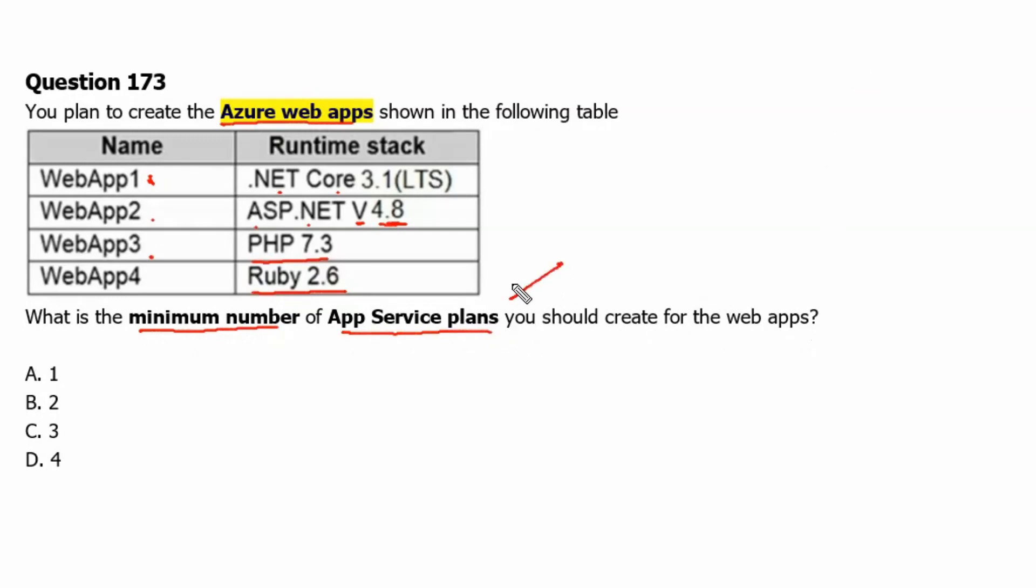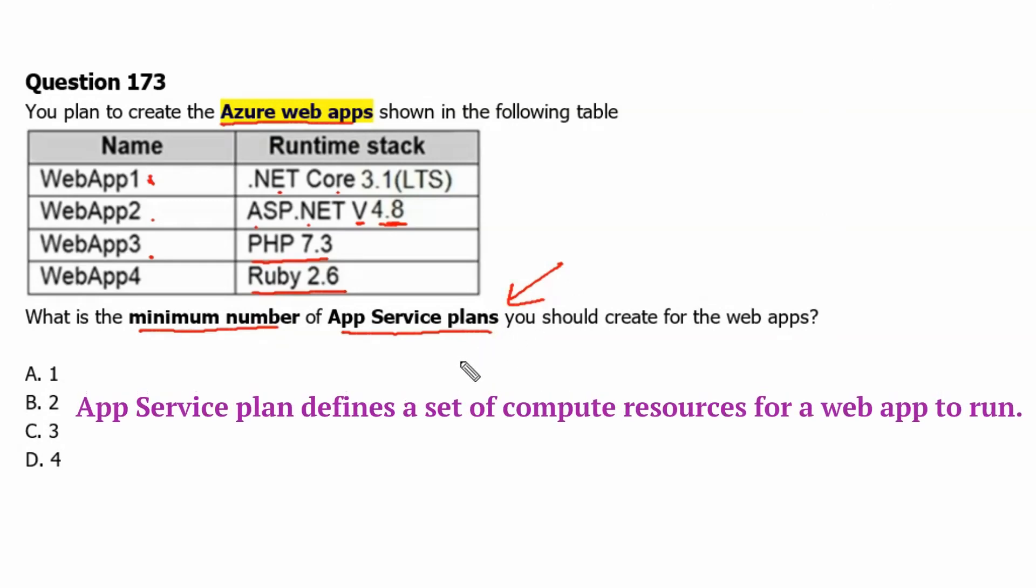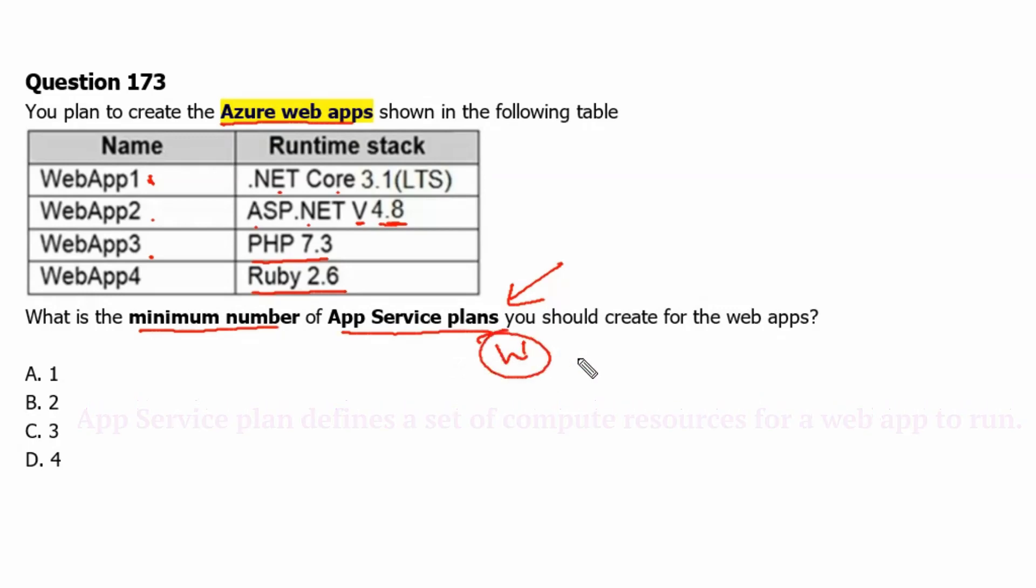App service plan defines a set of compute resources for a web app to run and it may have either Windows operating system or Linux operating system. Let's go to learn.microsoft.com to understand it better.